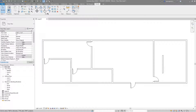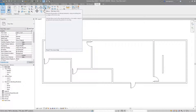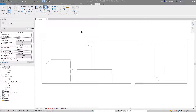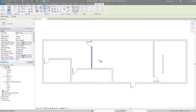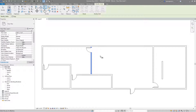Let's say we want to mirror this wall here. If you first select the Mirror Pick Axis tool, you're prompted to select an element. I'll select that wall and hit Enter. Now it's asking me to choose an axis with which to mirror this object. I have different options — mainly the walls, and some reference planes within the doors that I can use.